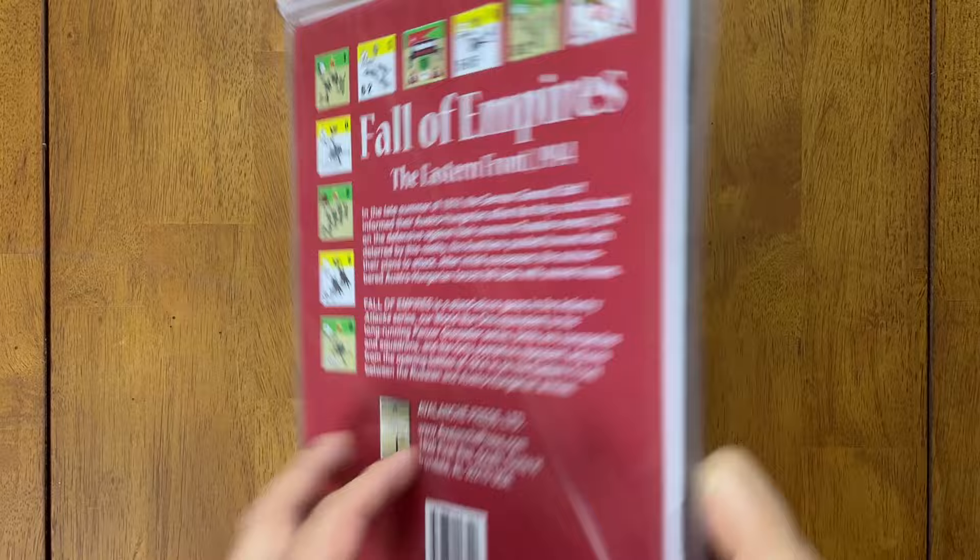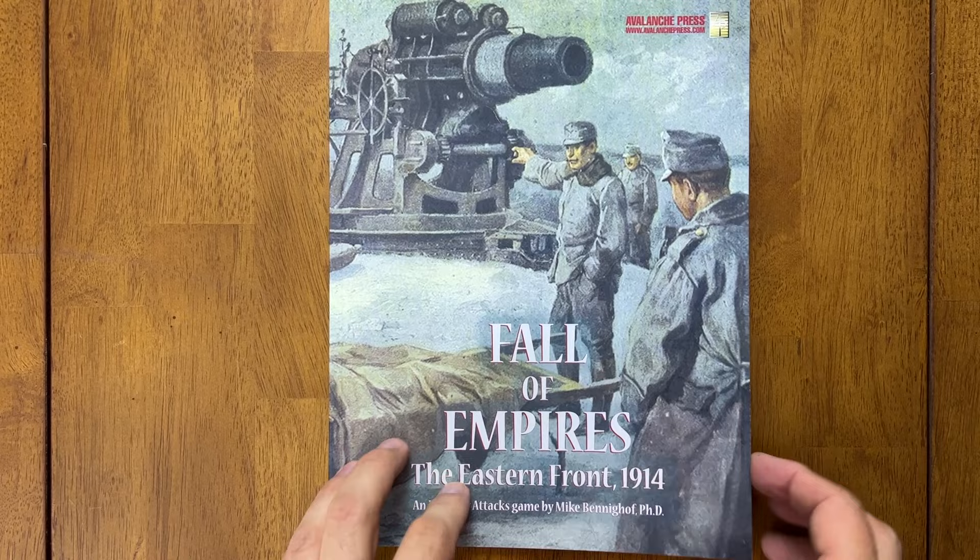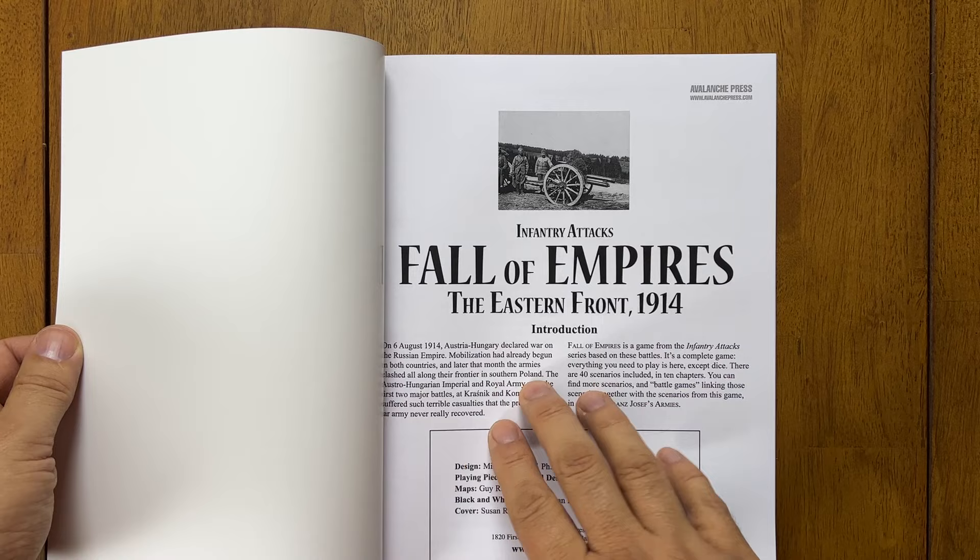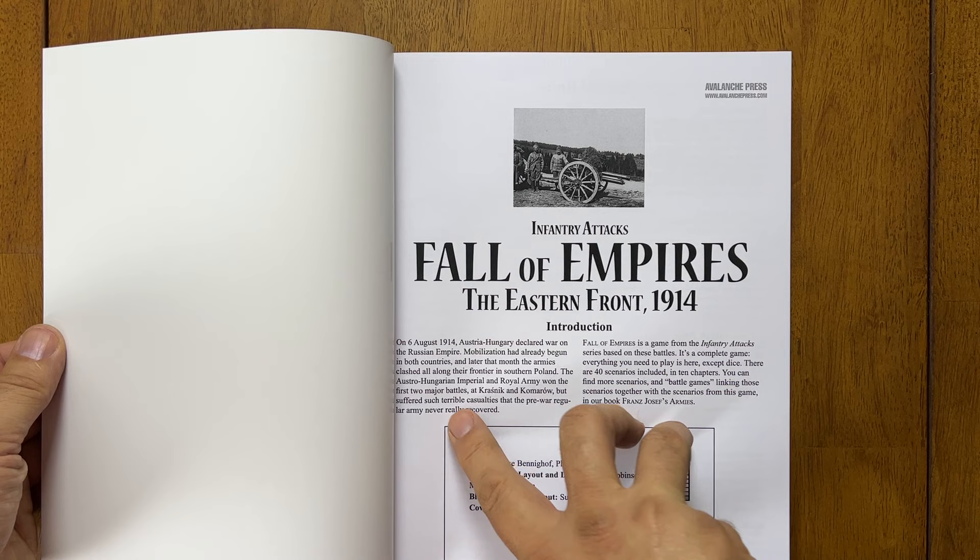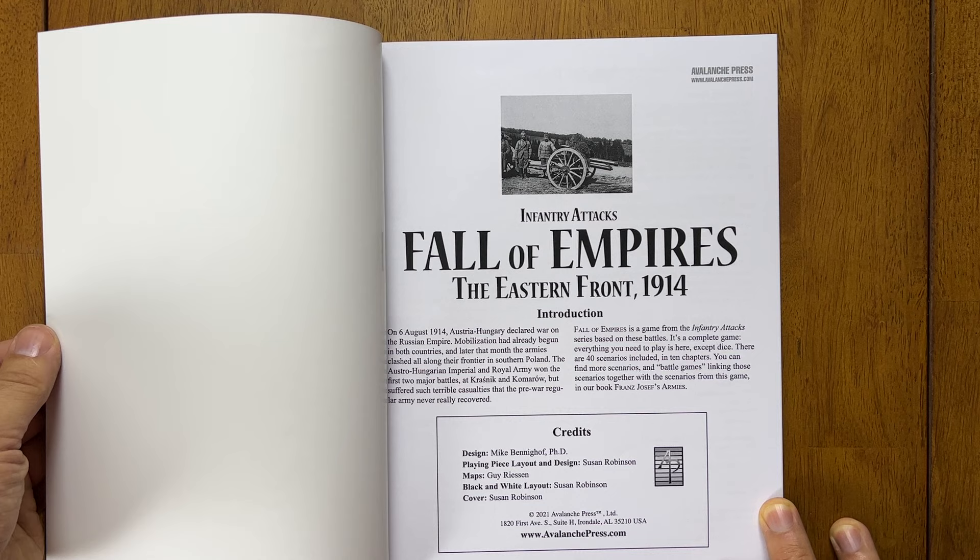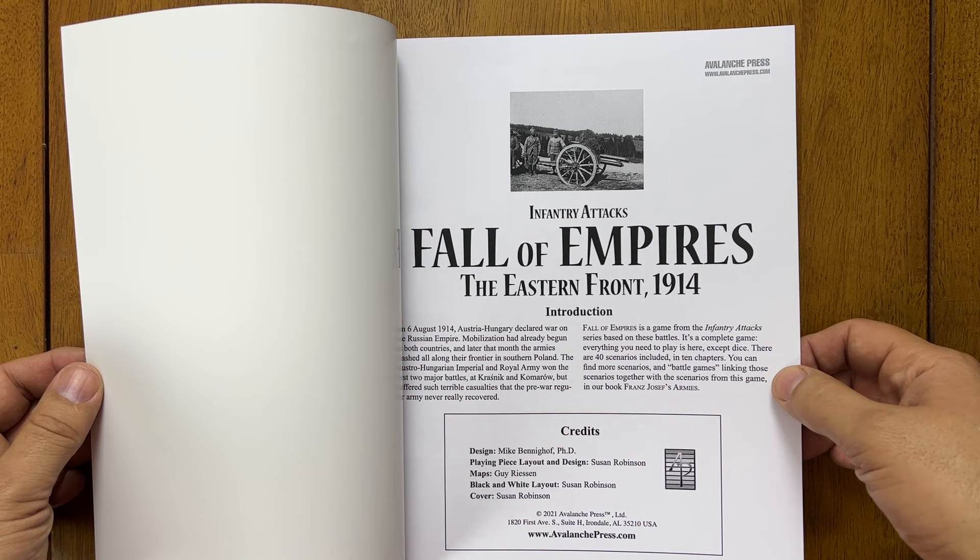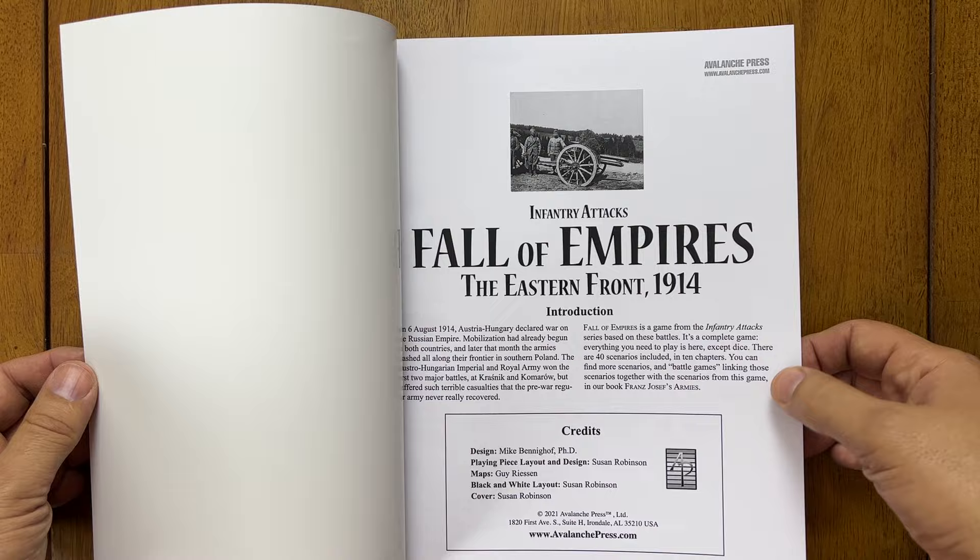Let's take a look and see what's in the bag here. So here's our book. It is bound, as I mentioned. So you can see it's a bound book. We have basically this, well, I guess it's not actually the same thing that's on the back. It does talk about the Austro-Hungarian Imperial and Royal Army. Won the first two major battles at Krasnik and Komarov, but suffered such terrible casualties that the pre-war regular army never really recovered. There are 40 scenarios in here in 10 chapters.